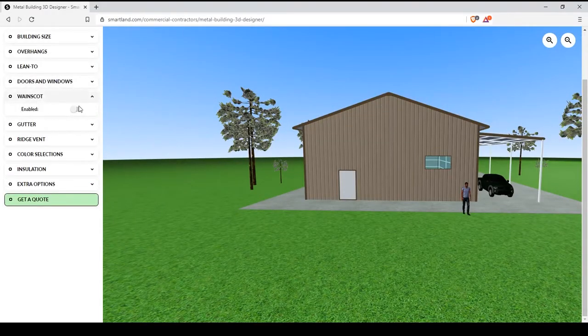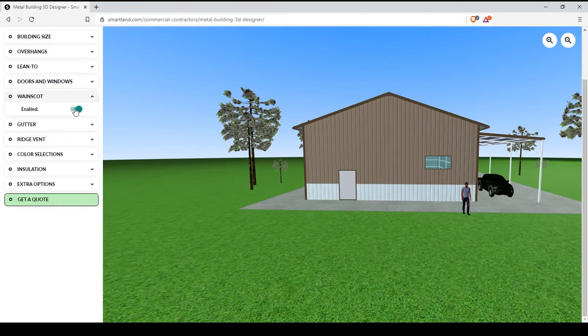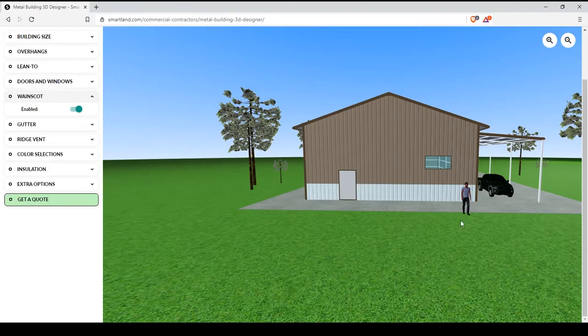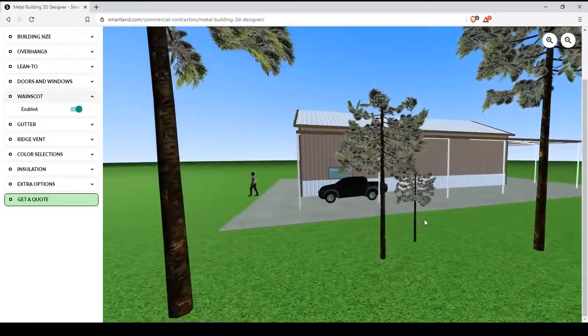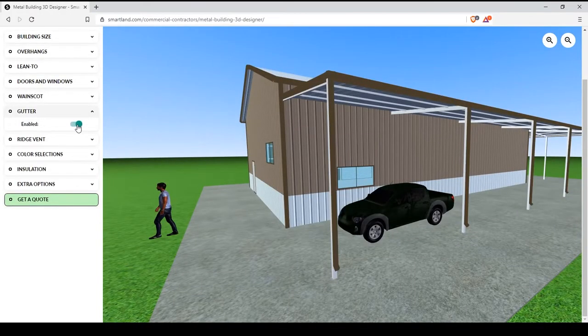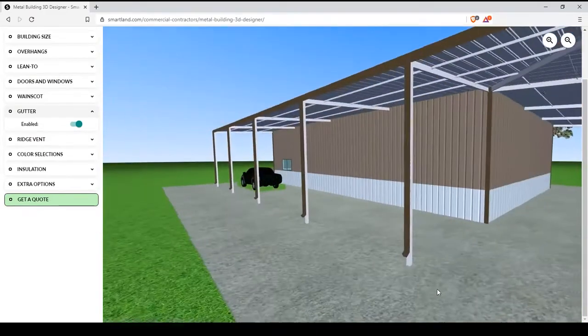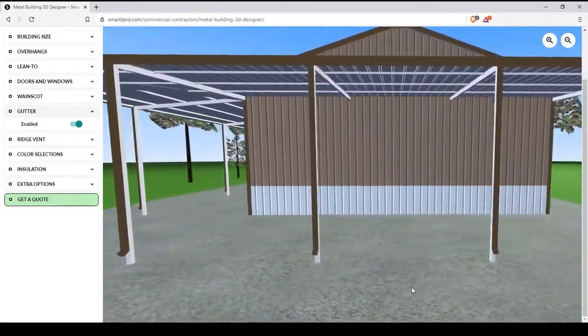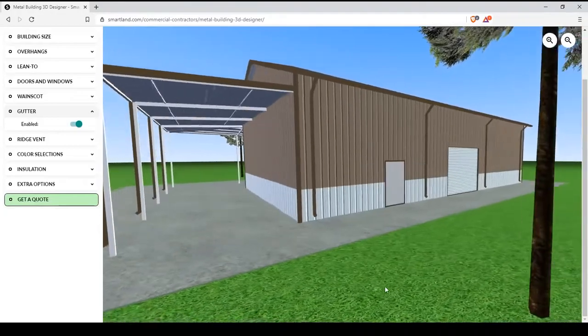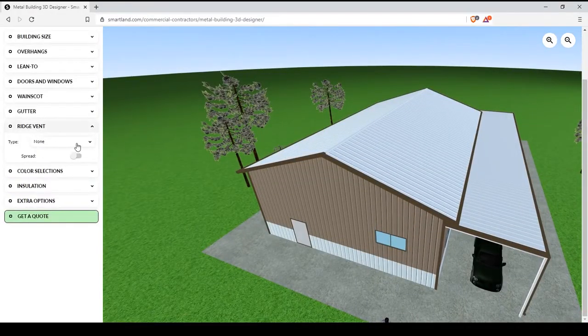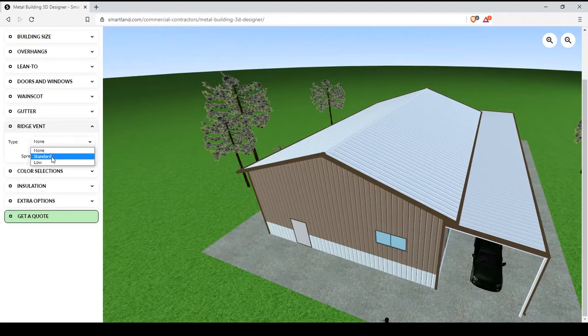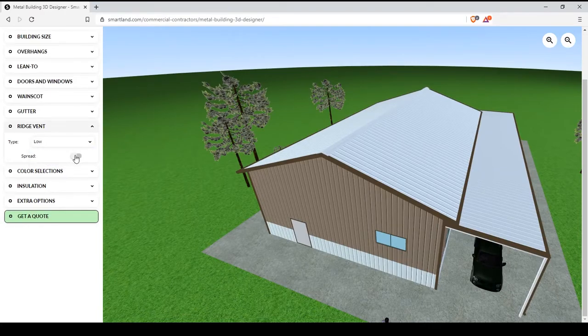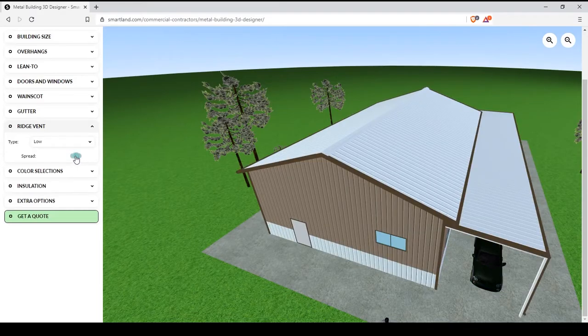Other features include enabling the Wayne Scott, adding the gutters to your building and adding your ridge vent. There are two types, standard or low. And you can also determine whether you want them spread or not.